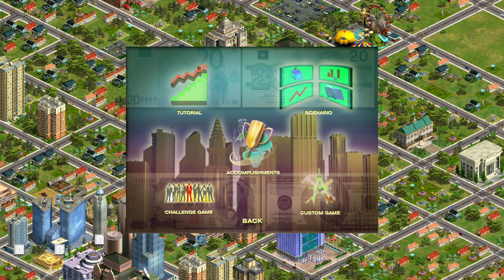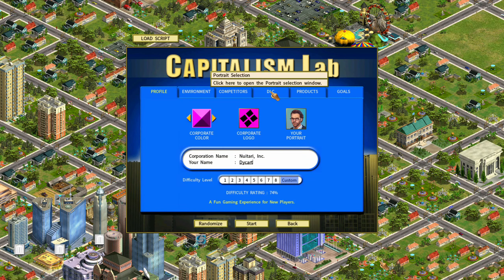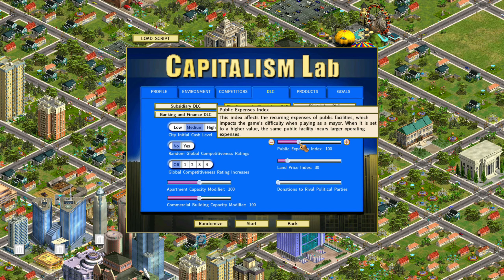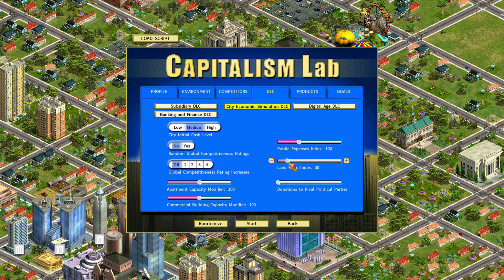Another thing the DLC adds is that when you start a new game, under the DLC there are City Economics Simulation DLC options specifically added for this DLC. So there's initial cash level for cities, because in this DLC you're going to be in control of the city, including being the mayor and building the city from scratch. There's also global competitiveness ratings, capacity settings for apartments and commercial buildings, public expenses — basically operating expenses for your buildings — the land price index, and political party donations.